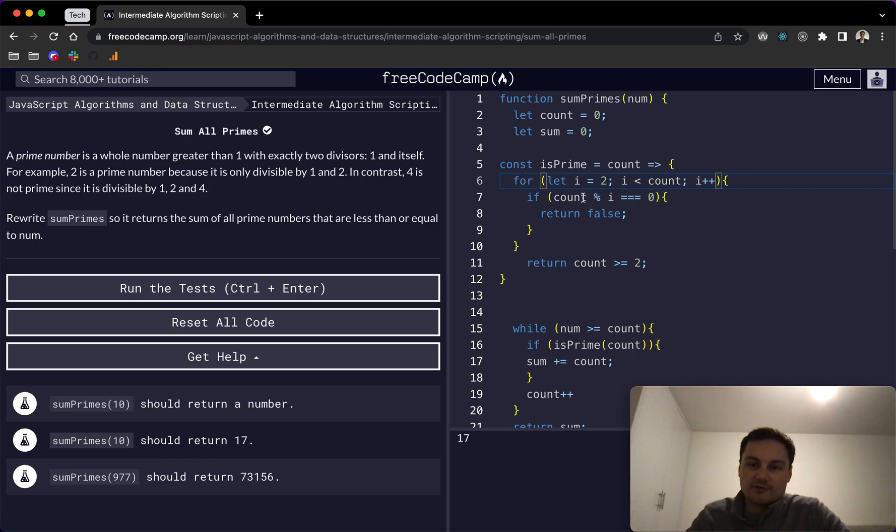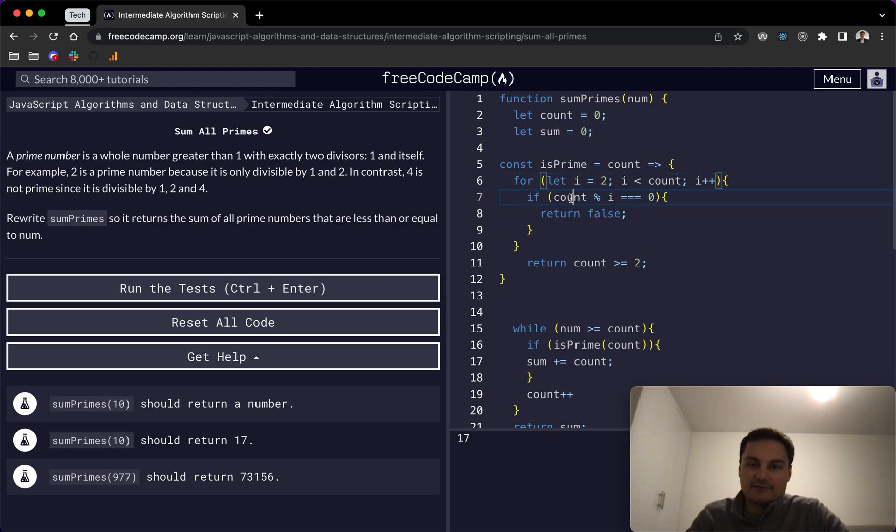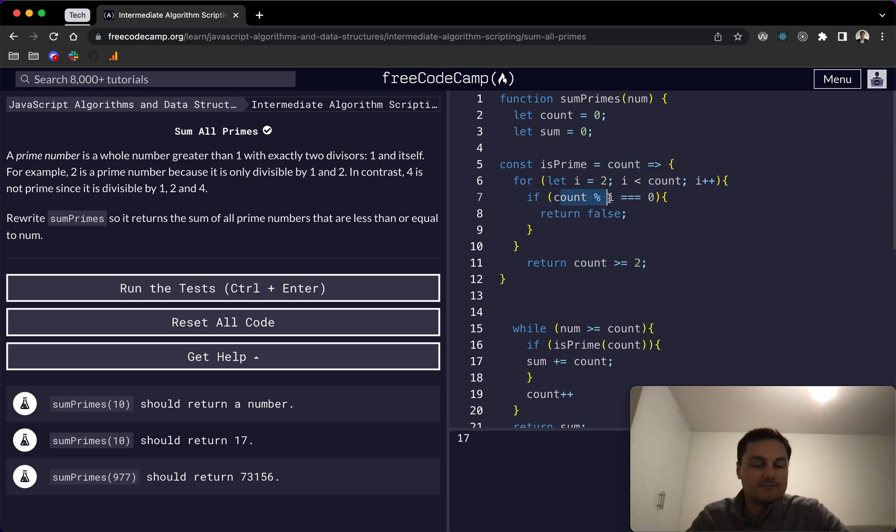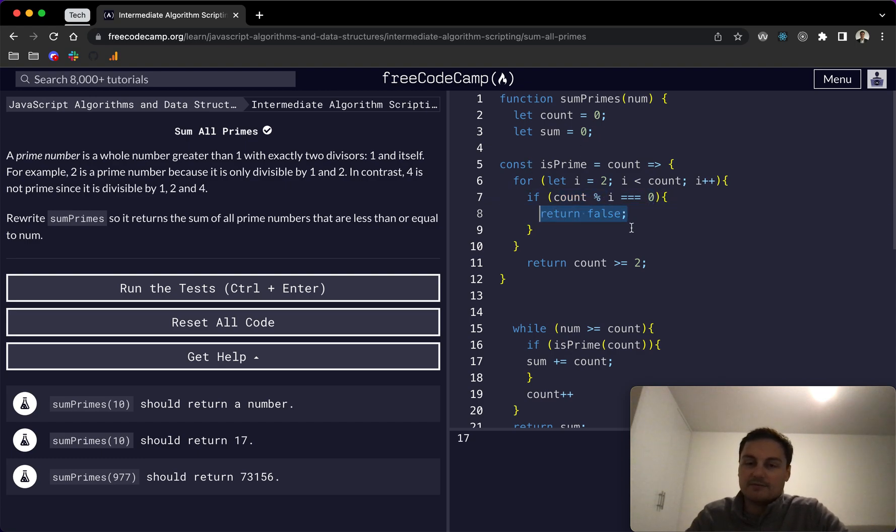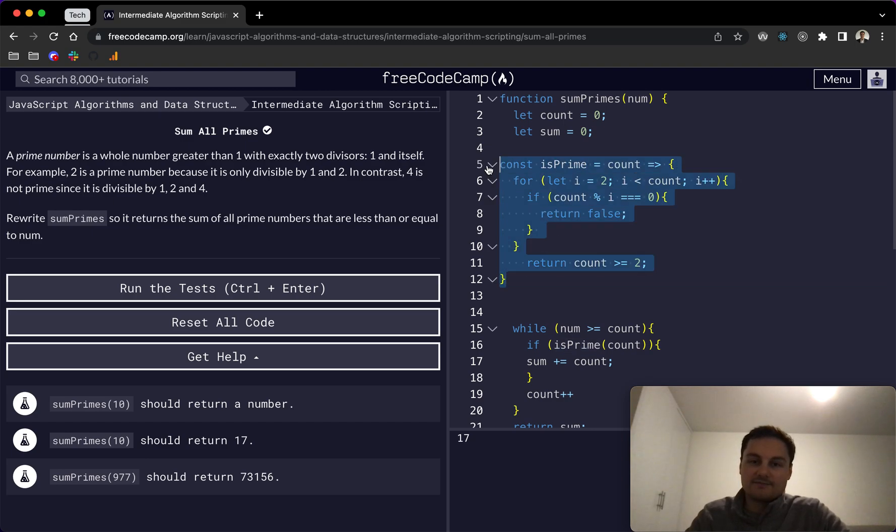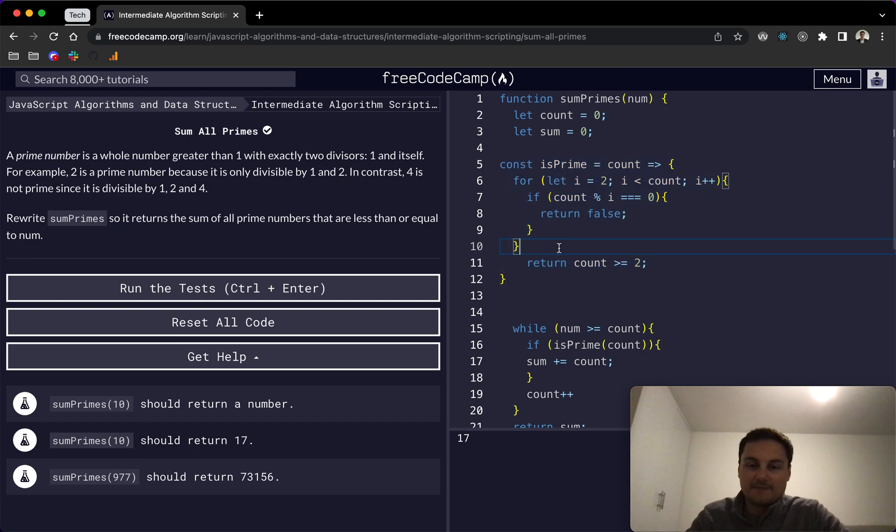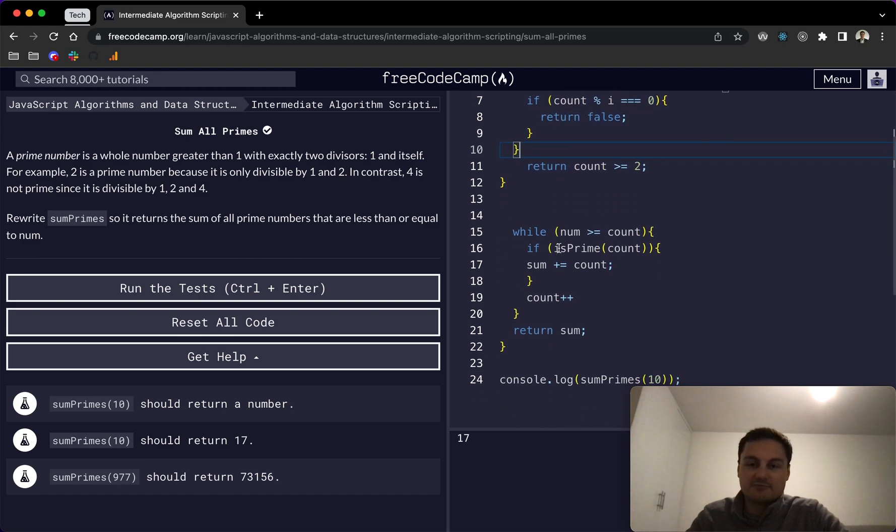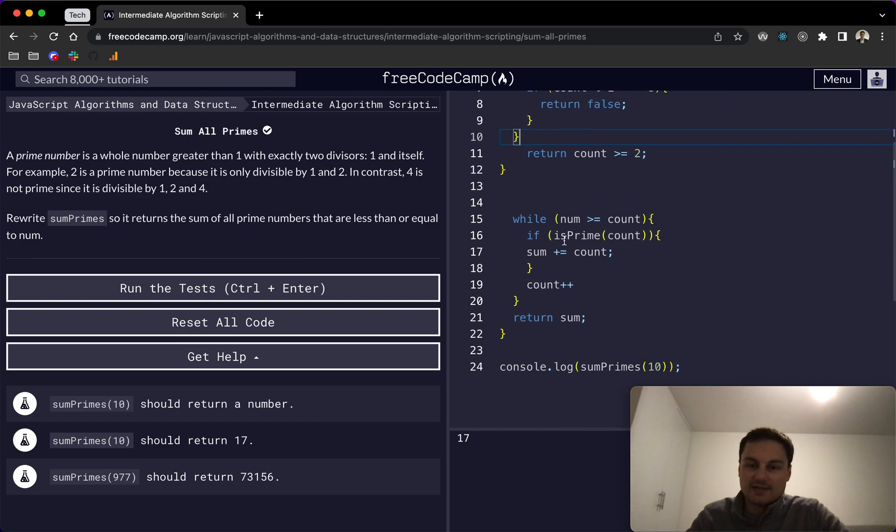And we can start here at two onwards. We just go through and we check all of the numbers between two and count, whatever that may be. Let's say it's 10. And we're just checking if any of those numbers, when they're moduloed by each other, if that equals zero, then we return false and it's not a prime number. Because it should only be divisible by one and itself. So hopefully that makes sense of the isPrime. It's a little bit tricky to understand, but that's what we're doing here.